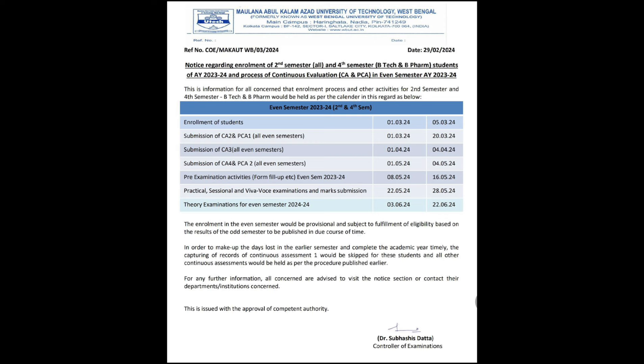PCA2 means the practical exam — pre-examination activities like form fill-up will be from 8th May to 16th May. The practical exam will be from 22nd May to 28th May.